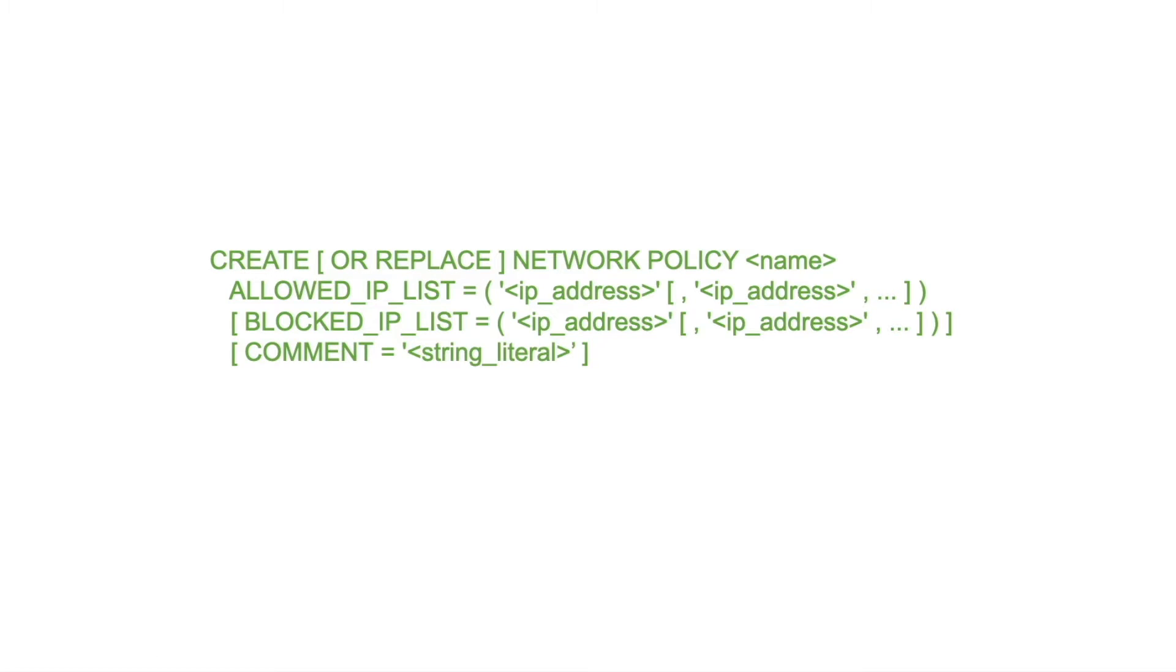You would create that as a schema object within a database in Snowflake and then crucially activate that to bring it to life and help secure your account.